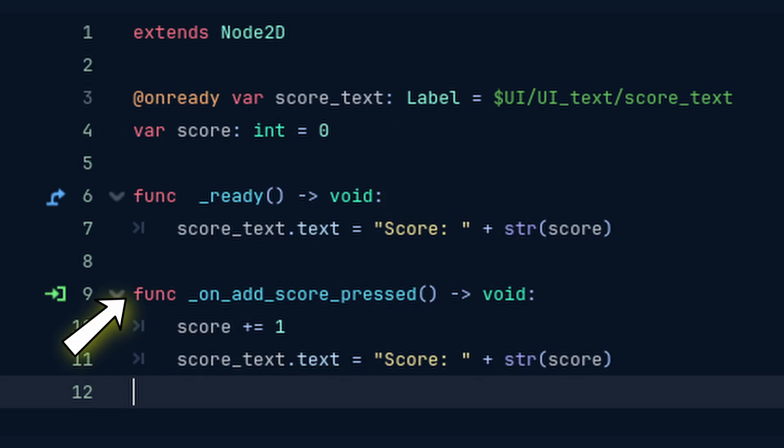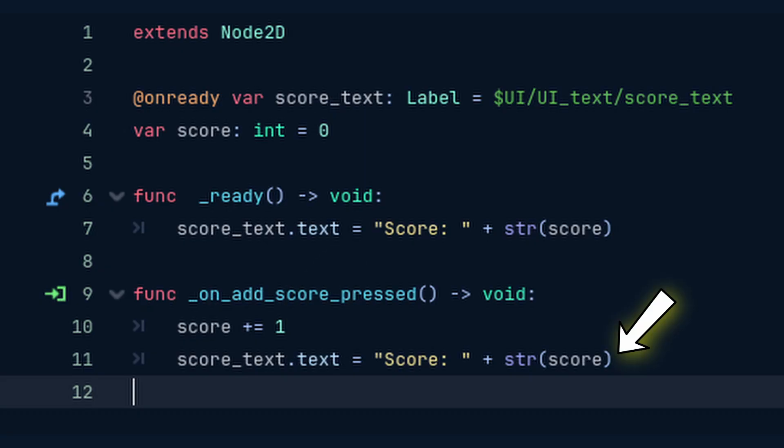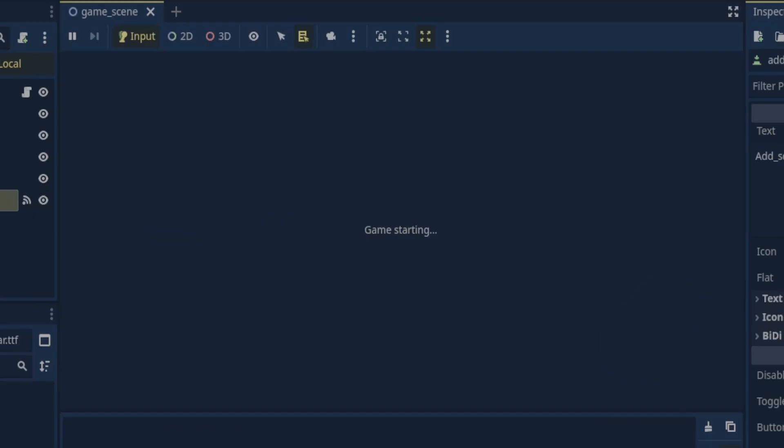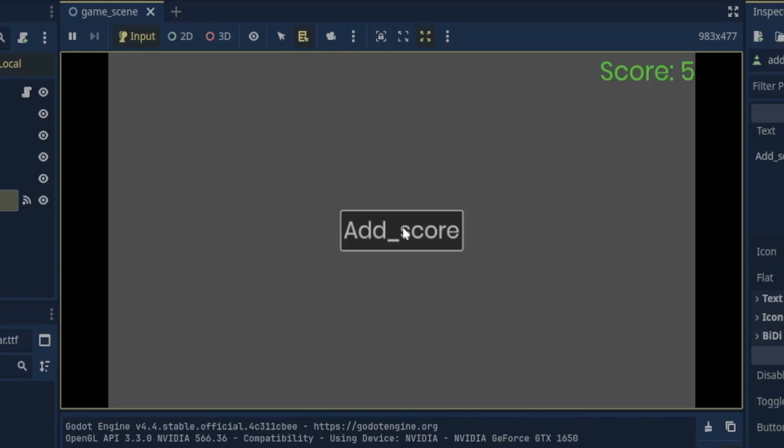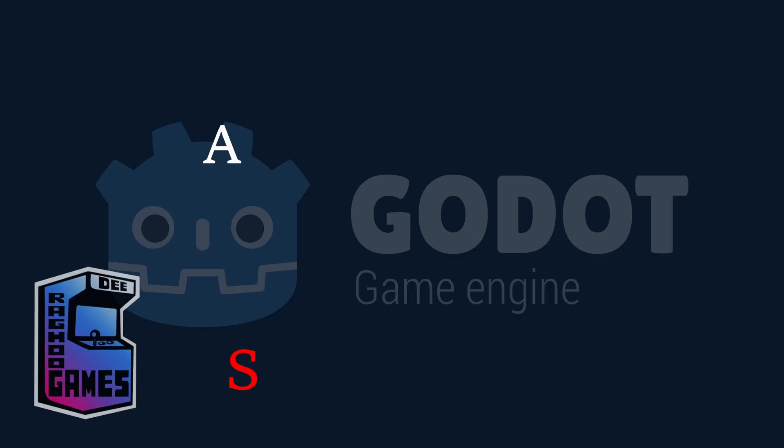In the unadd score pressed function we simply add one to the score and update the score text. Now when we play the game the score UI is updated to zero and when we press the add score button one is added to the score value and the UI is updated.